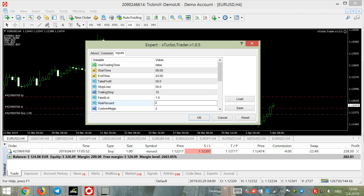Two percent risk means your risk is two percent of your total balance. For example, two percent of $5,000 is $100, so you are risking a maximum of $100. It's up to you, but I advise never going over five percent — especially when using many pairs, because you could have two or three trades open at the same time.